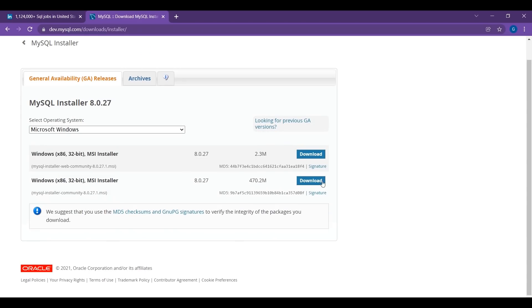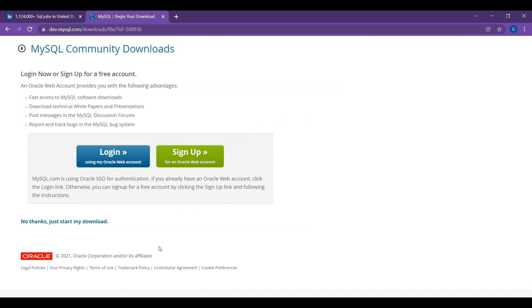I'm going to click on the second link. Click Download. And you can just click No thanks, just start my download.